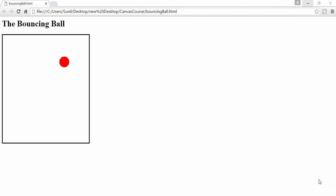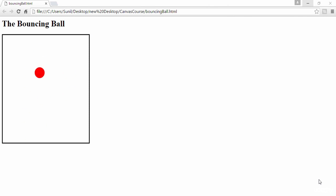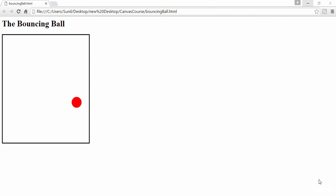Hi, welcome back. In the previous lecture, we have seen the logic of bouncing ball and we have created some cool bouncing ball animations. In this lecture, we are going to play with bouncing ball logic and try to create more animations.